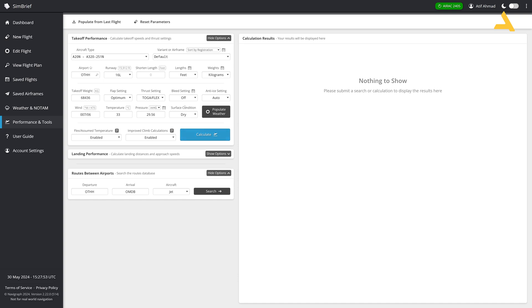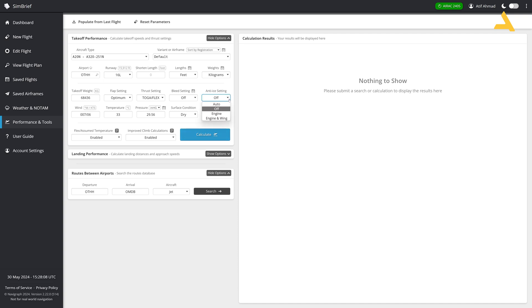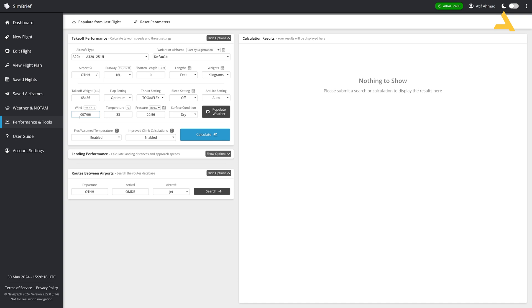Bleed is off and anti-ice settings. I keep it off because right now it's summer. I'm flying in very high temperature right now. Today I think it was 46 degrees in Riyadh. So these are not icing conditions, but if you are flying in icing conditions, you can set it to auto or maybe you can set it to engine and wing, whatever the settings you have in the cockpit.